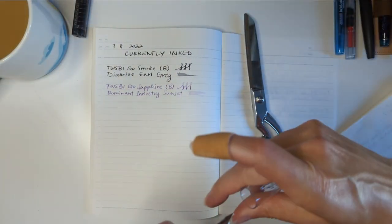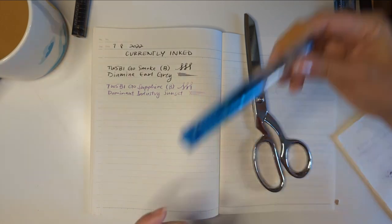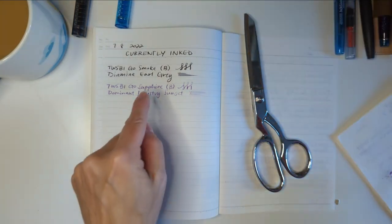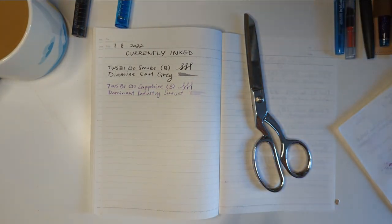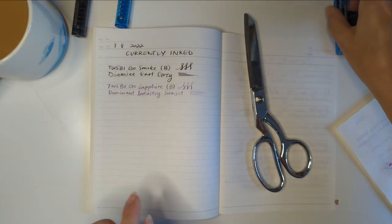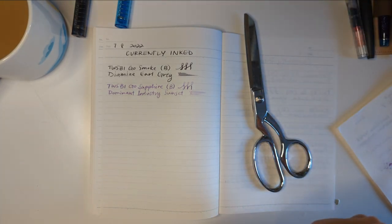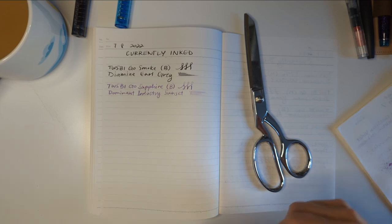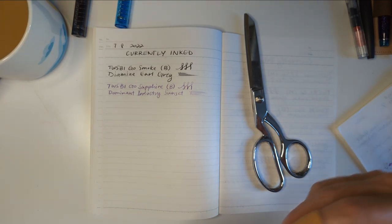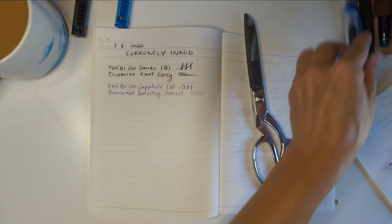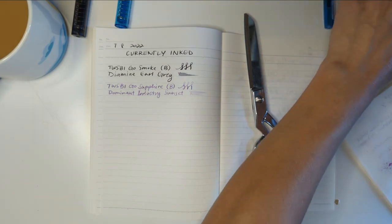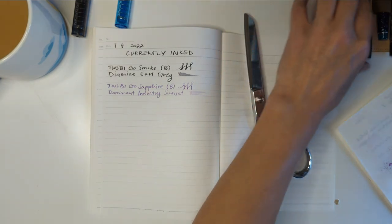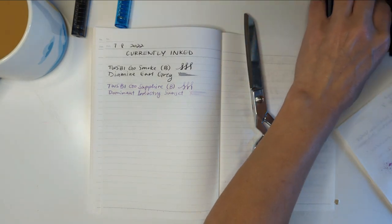The ink is Dominant Industry Sunset. I'm going to run out of fingers. This is a sample that I got and I was very excited to use. And so the moment 30 inks was over, I did in fact use it.